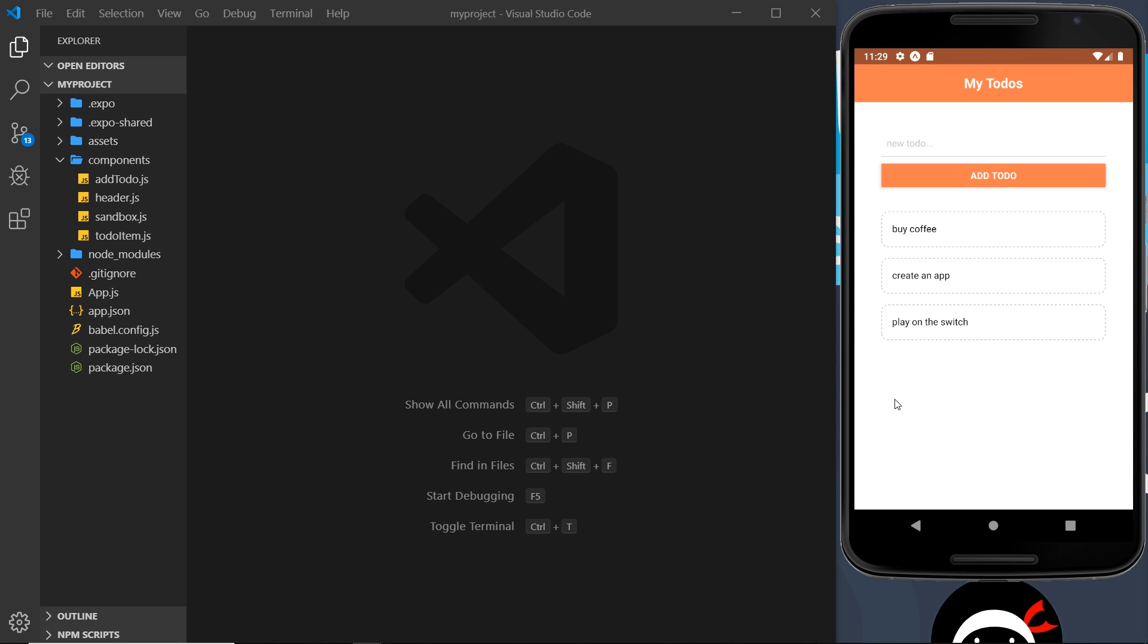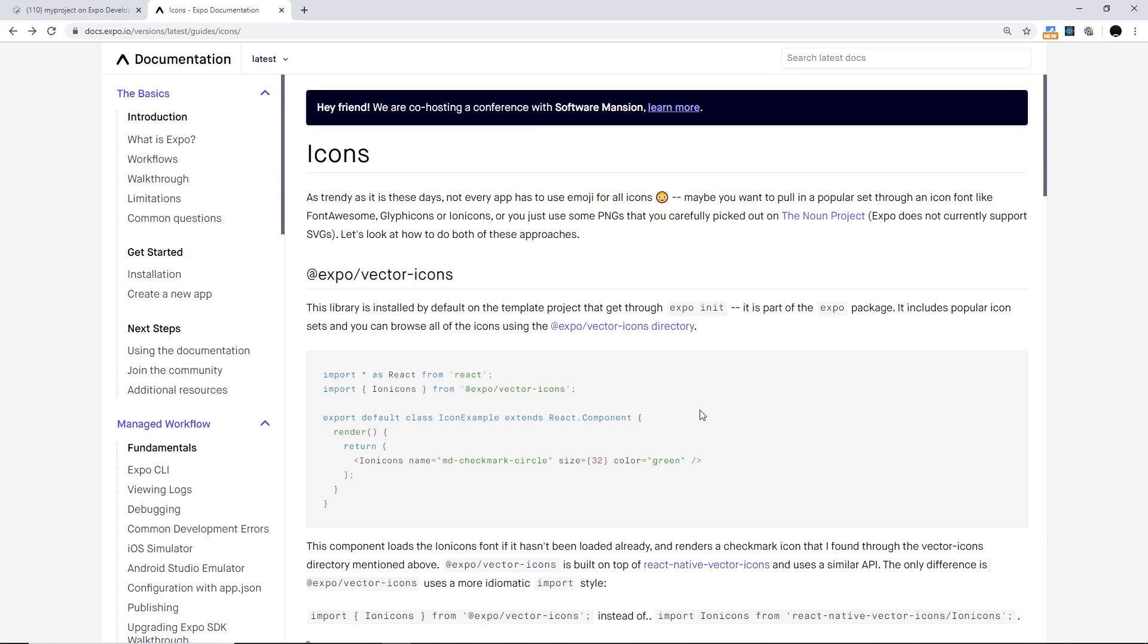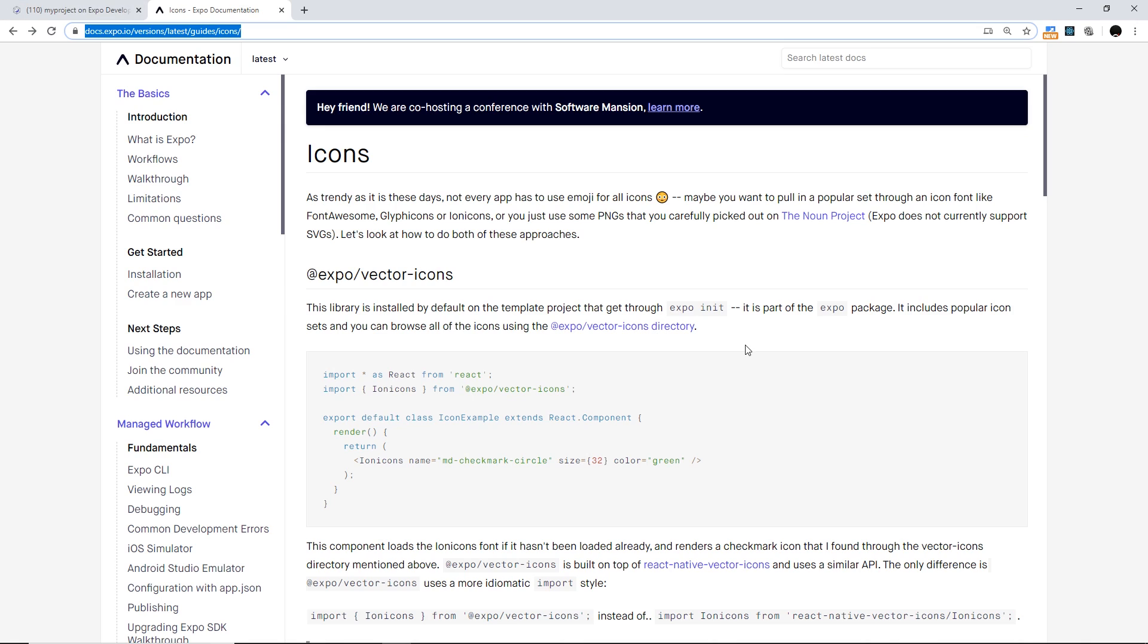Now before we do that, first of all we need to understand how to use icons in React Native using Expo. So let's take a little look at that first of all. I'm over here on the Expo documentation on the icons page and I'm going to leave a link to this down below in the description so you can peruse this at your own pleasure.